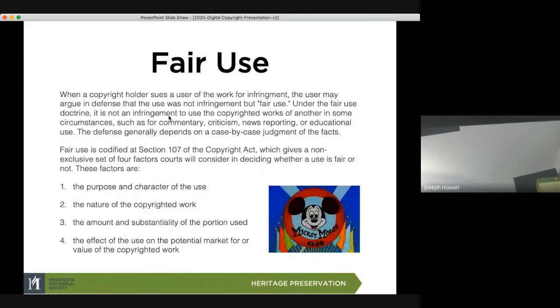I also want to talk about fair use. Section 107 covers four factors — you can see on the right the image of Mickey Mouse. If anybody knows Disney, they know that they like to protect their copyrights very stringently.